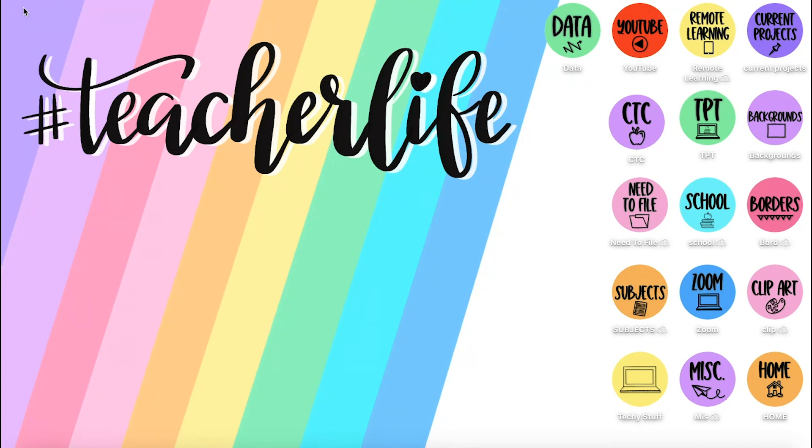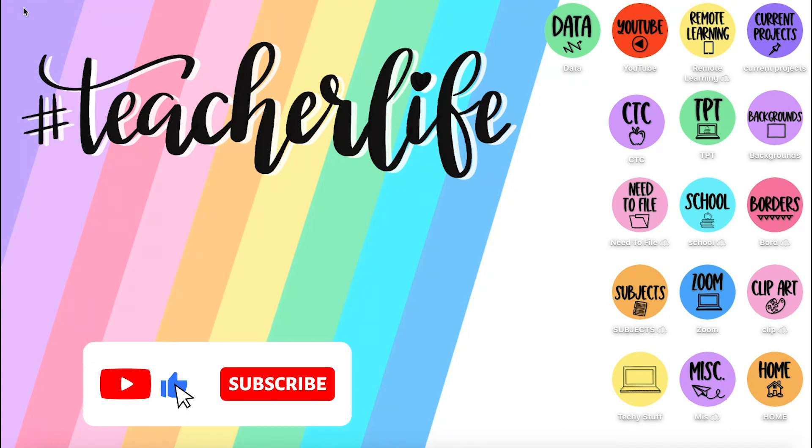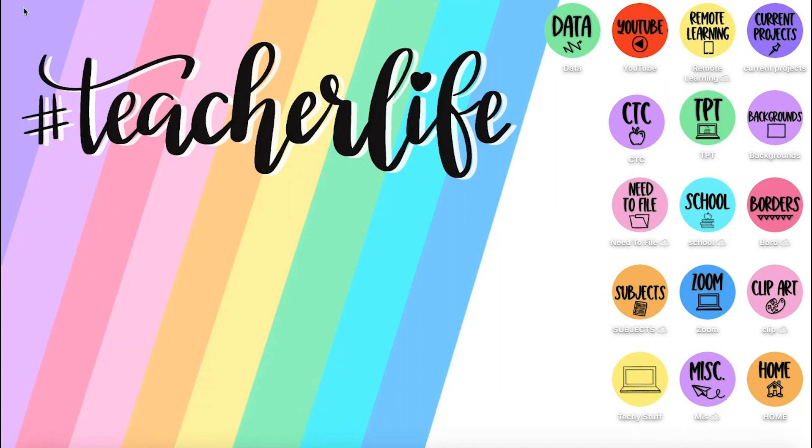Before I continue, I want to remind you to subscribe to my channel for more teacher tech tutorials. Don't forget to like this video and leave me a comment with any questions.